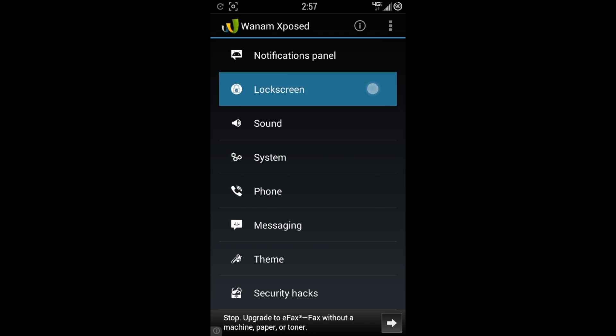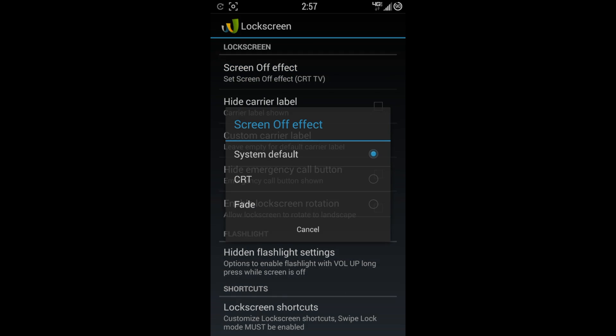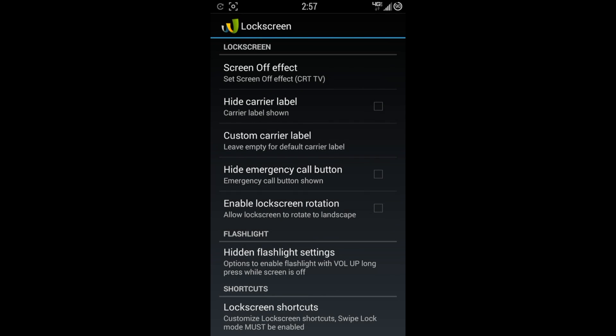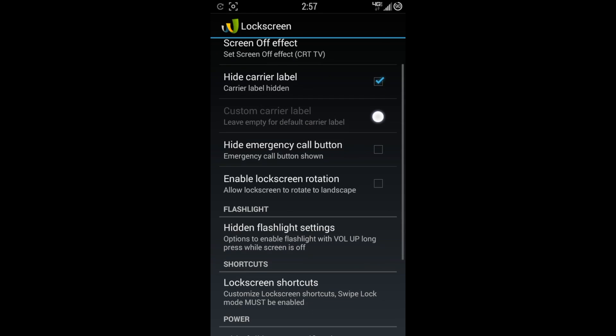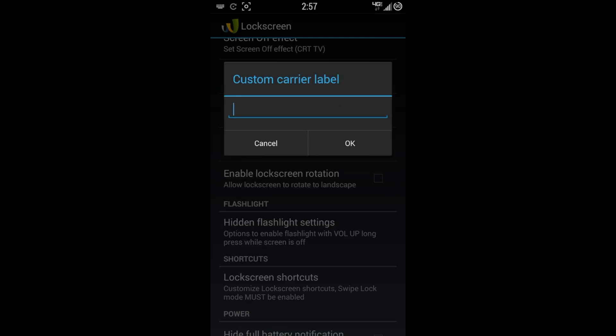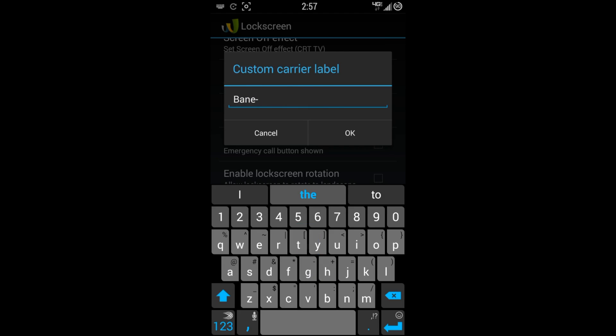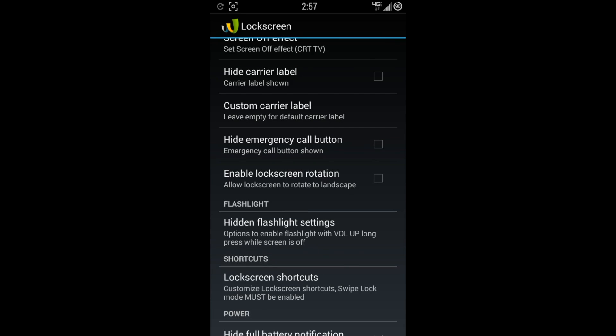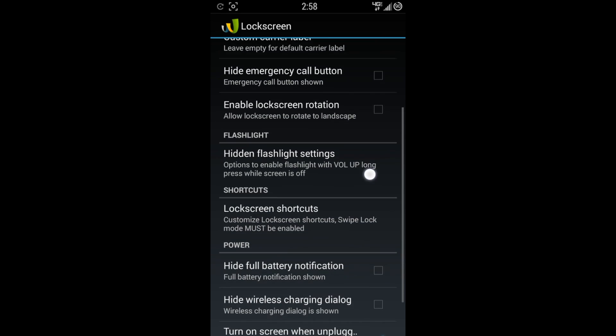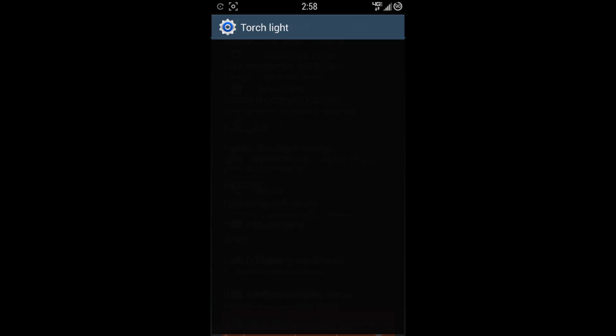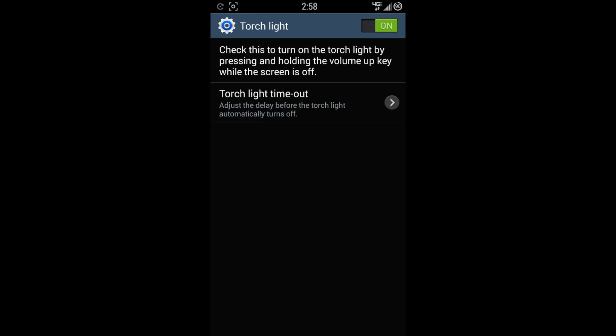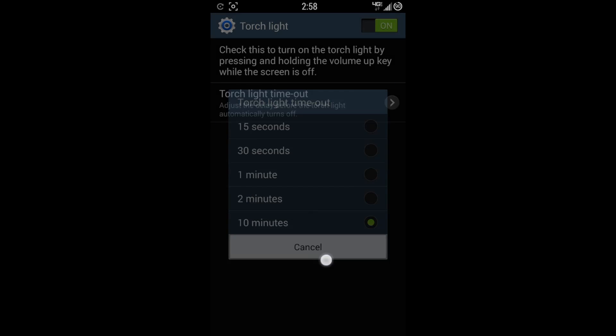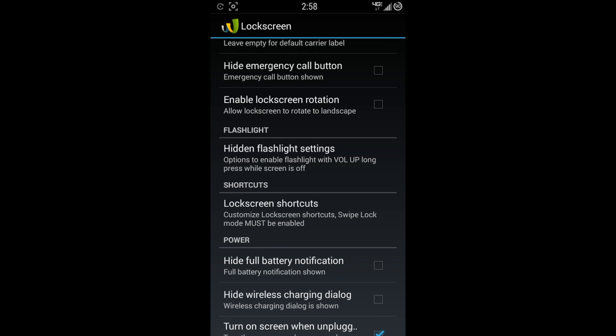Let's go on down to lock screen. Lock screen, it's going to have a different effect that you can do. You can do CRT or fade. I'm going to do CRT. Hide carrier label. Go ahead and hide that, mine as well. Or you can hide carrier label. Or again, you can change it here. So I'll put my normal Bainsec one here. Hit OK when you're done. You can hide emergency call button. Enable lock screen rotation. Hidden flashlight settings option to enable flashlight with volume up long press while the screen is off. So you can do that here. You can change the minutes. You just toggle on and off if you want on or off.